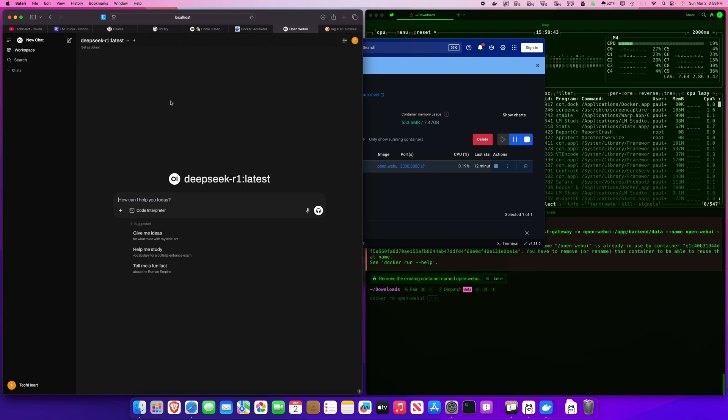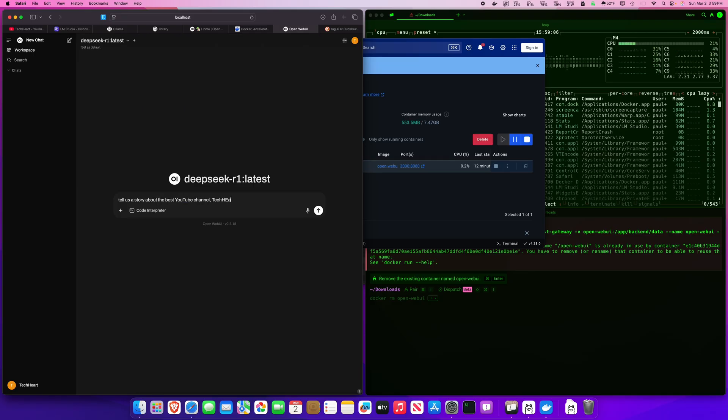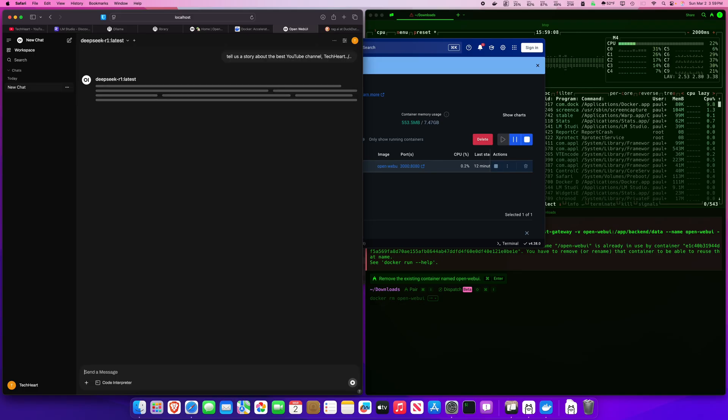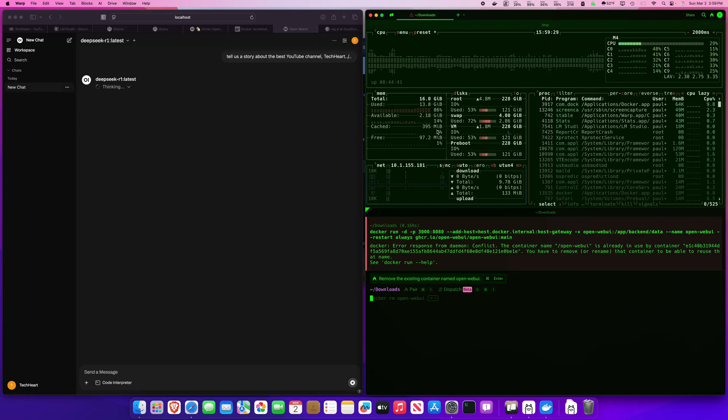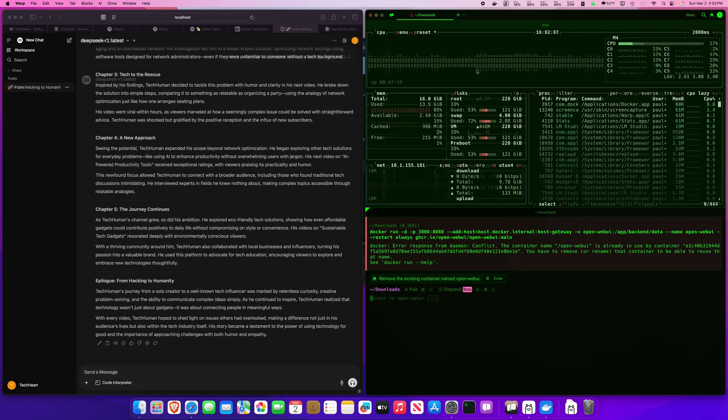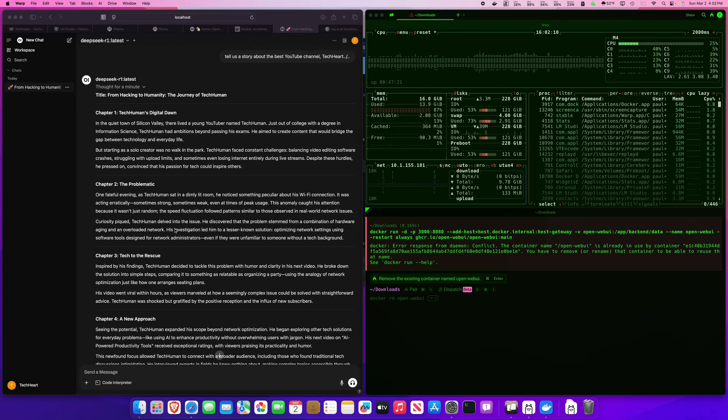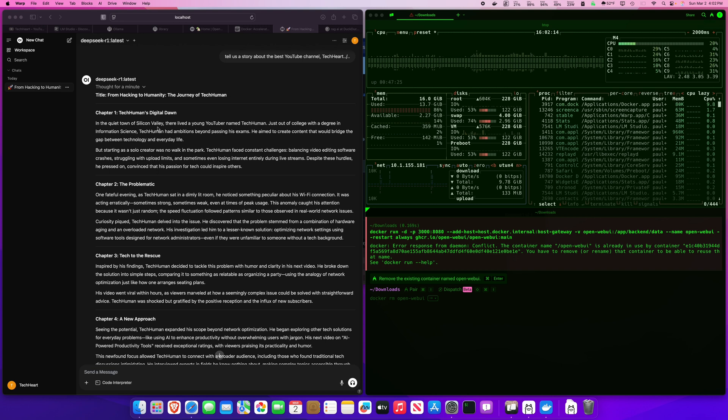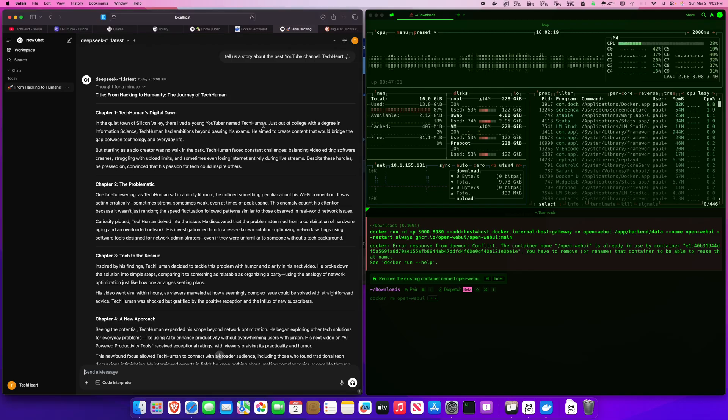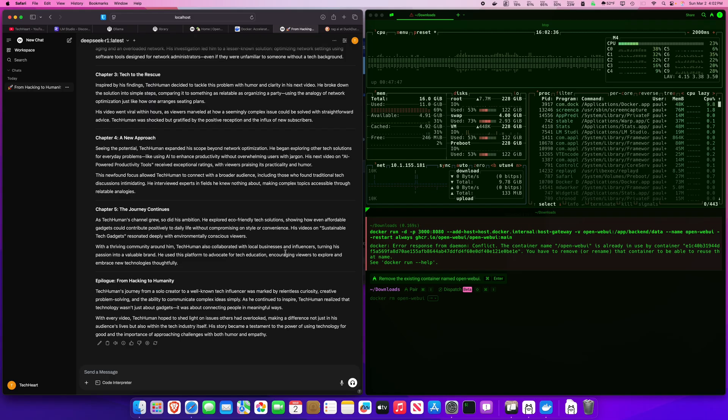Remember, you're not using deepseek.com or chatgpt.com. This is all running on your Mac mini. Tell us a story about the best YouTube channel, TechHard. So on to our final app, one of the coolest new AI terminals in the world. Oh, look at that. A beautiful story about the TechHard YouTube channel. In the quiet town of Silicon Valley, there lived a young YouTuber named TechHuman. Is that me? As TechHuman's channel grew, so did his ambition. All right, let's go take a look at Warp.